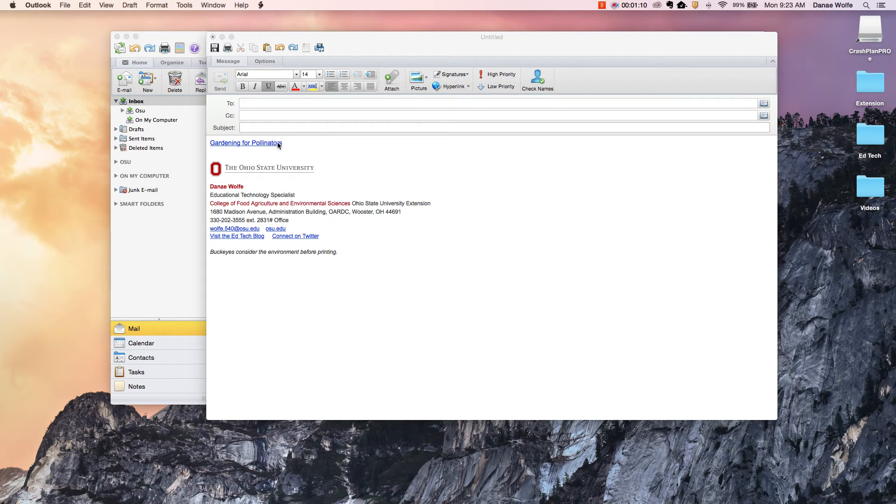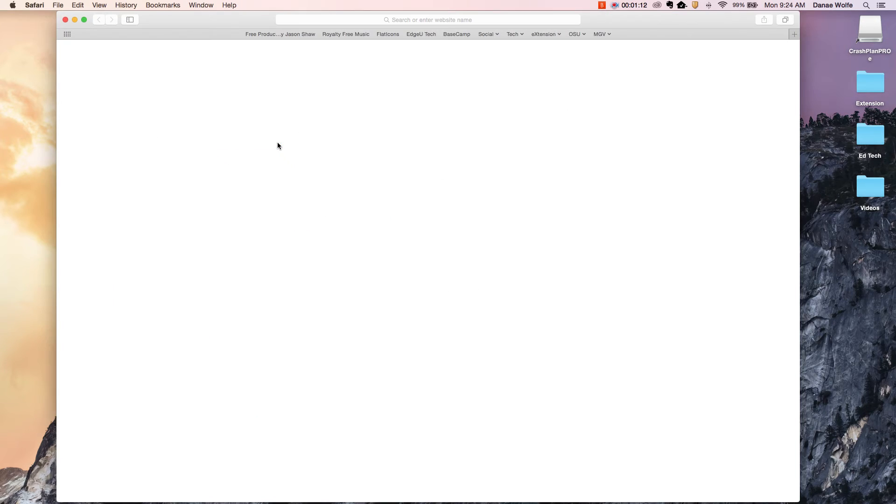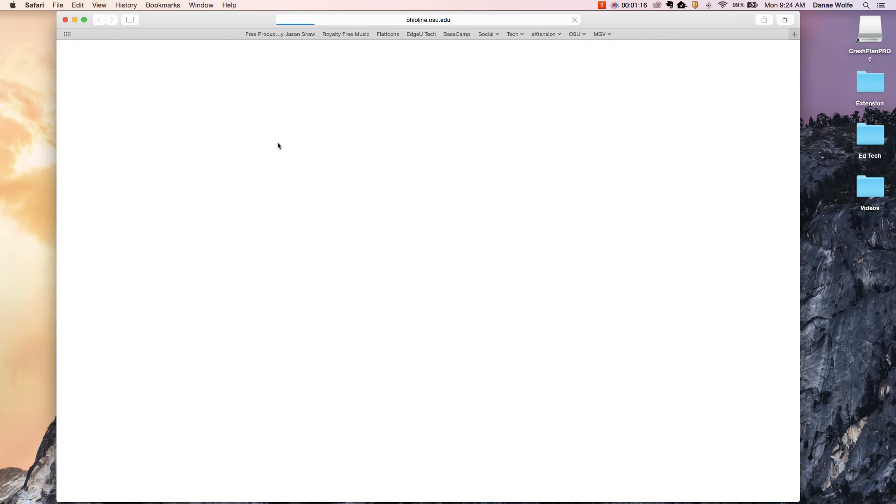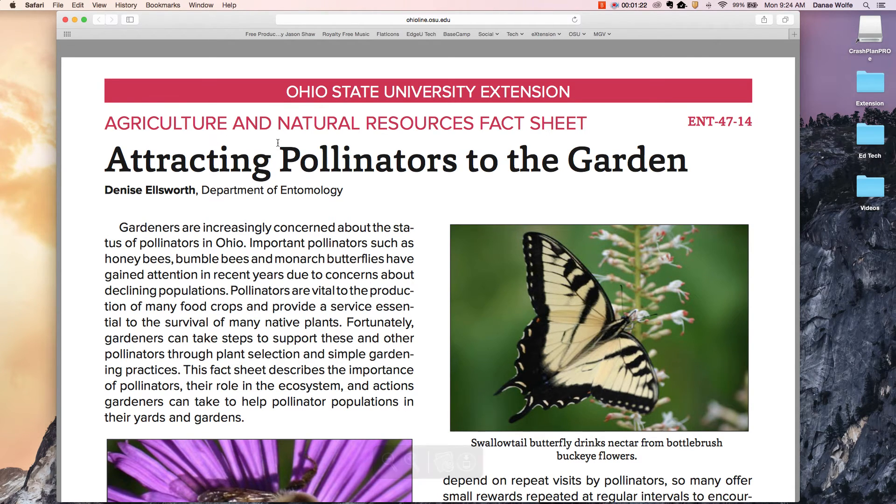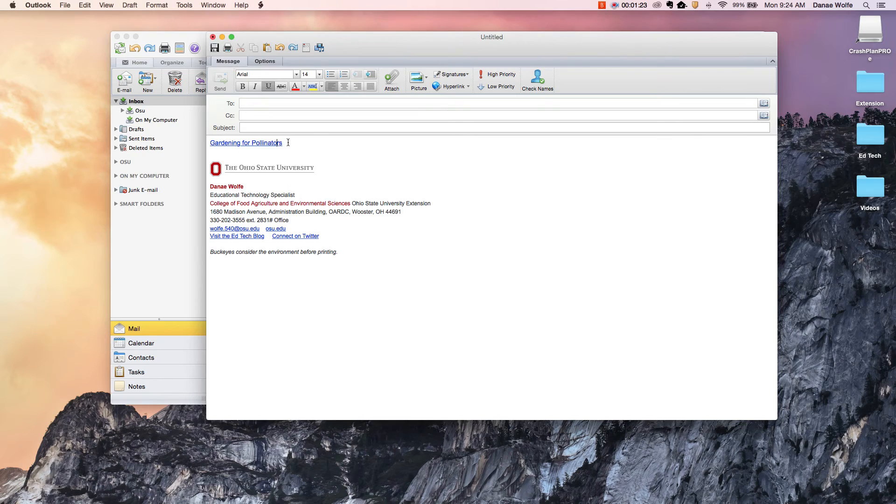If you click that it'll bring up, it's opening Safari which is my web browser. The internet's a little bit slow and you'll see it open that fact sheet, attracting pollinators to the garden. So I'm going to close out of that.